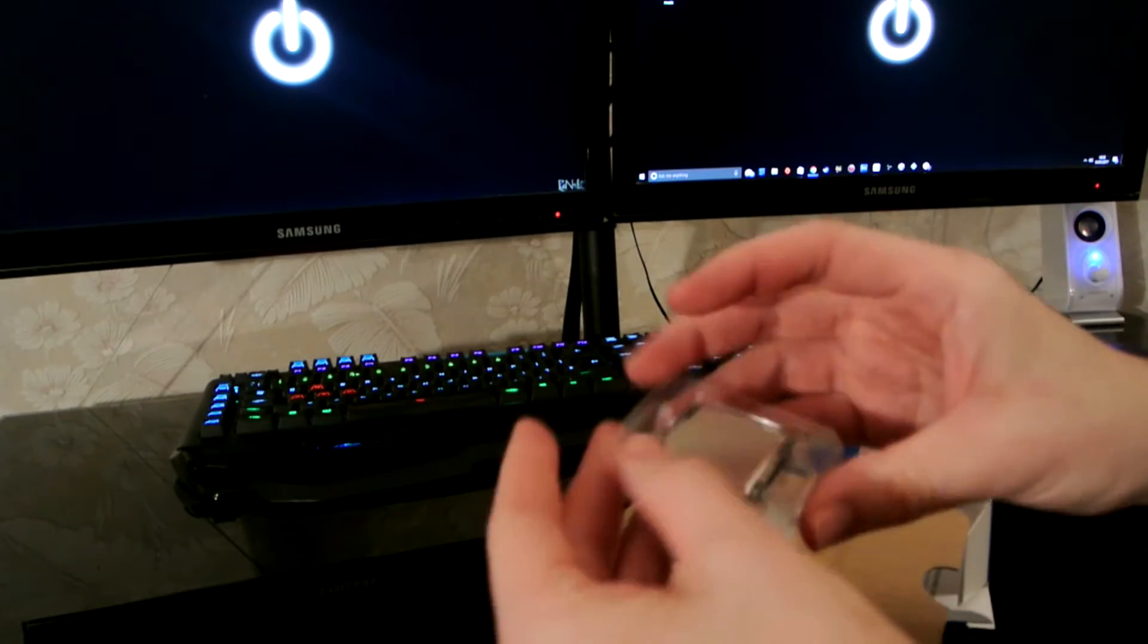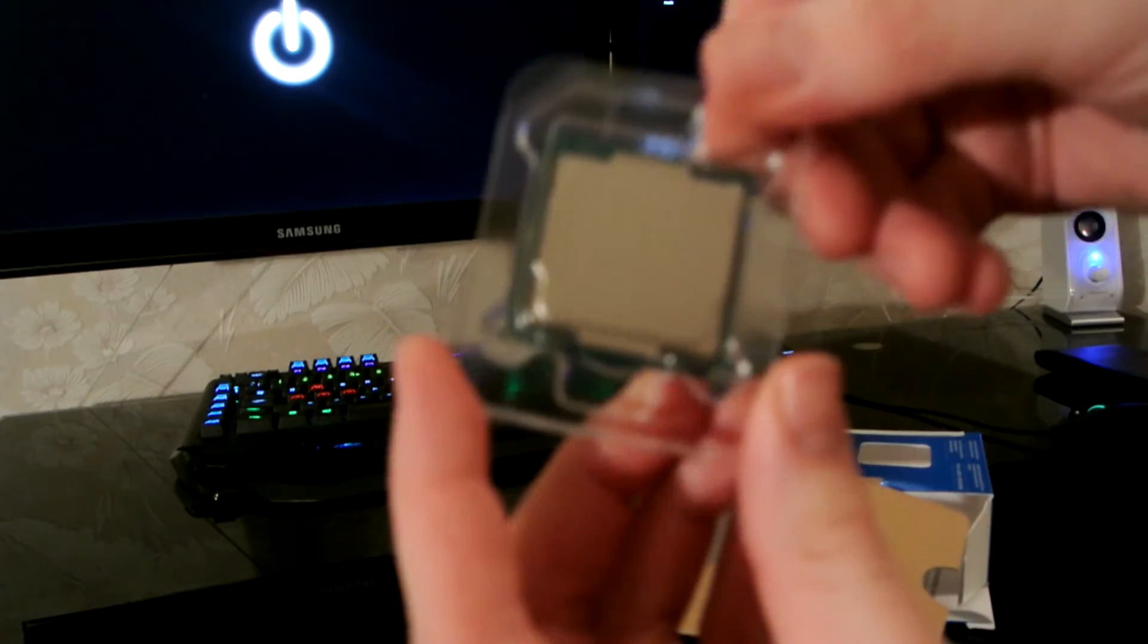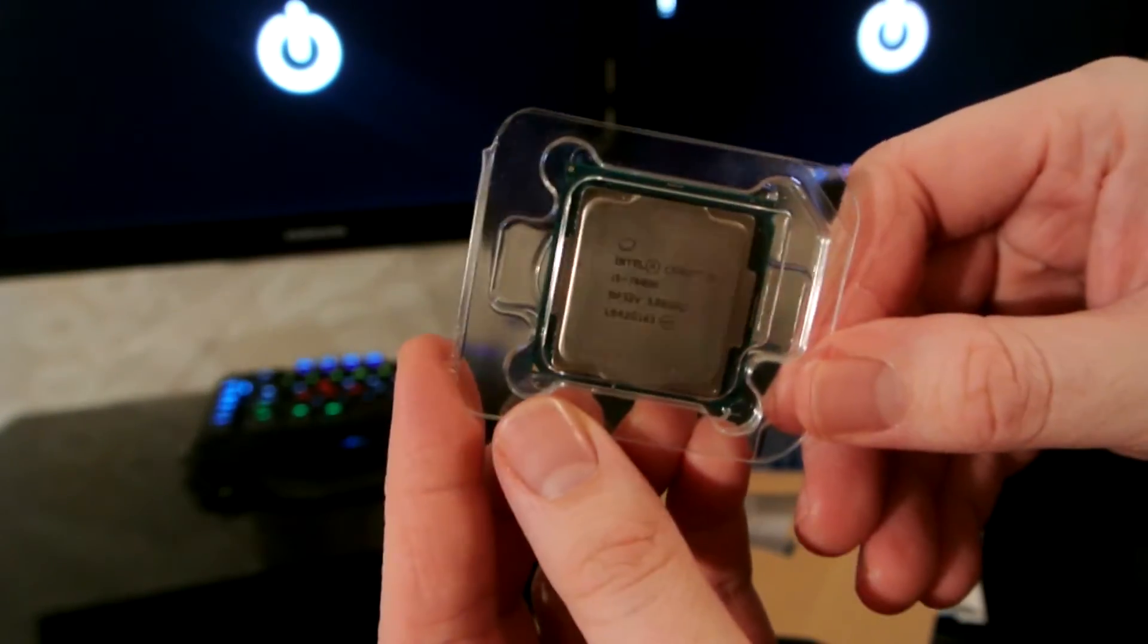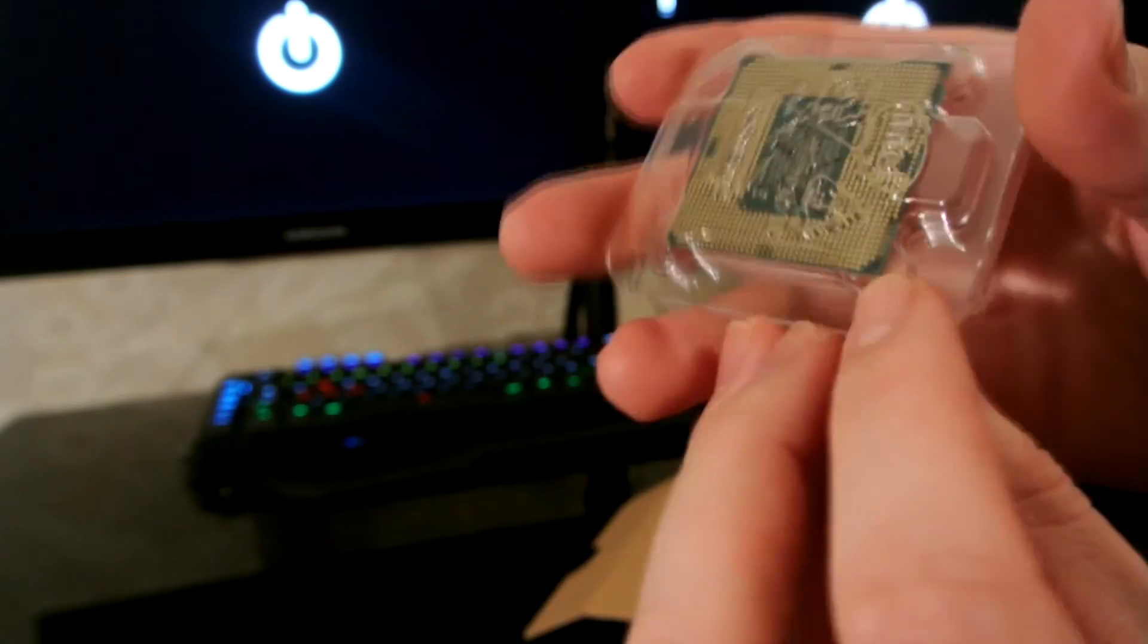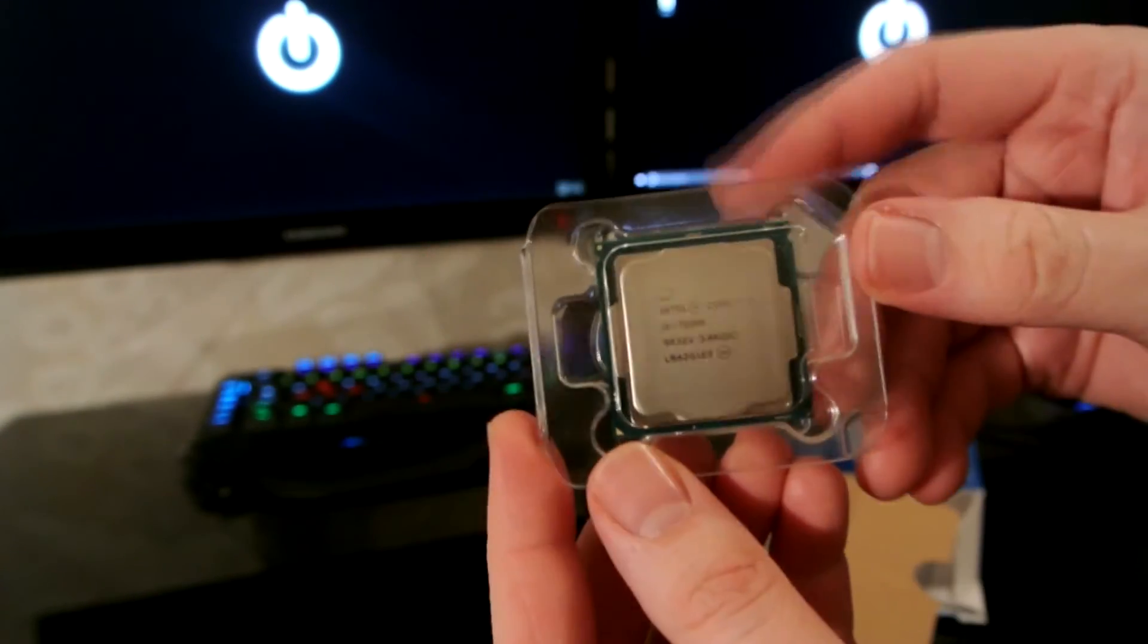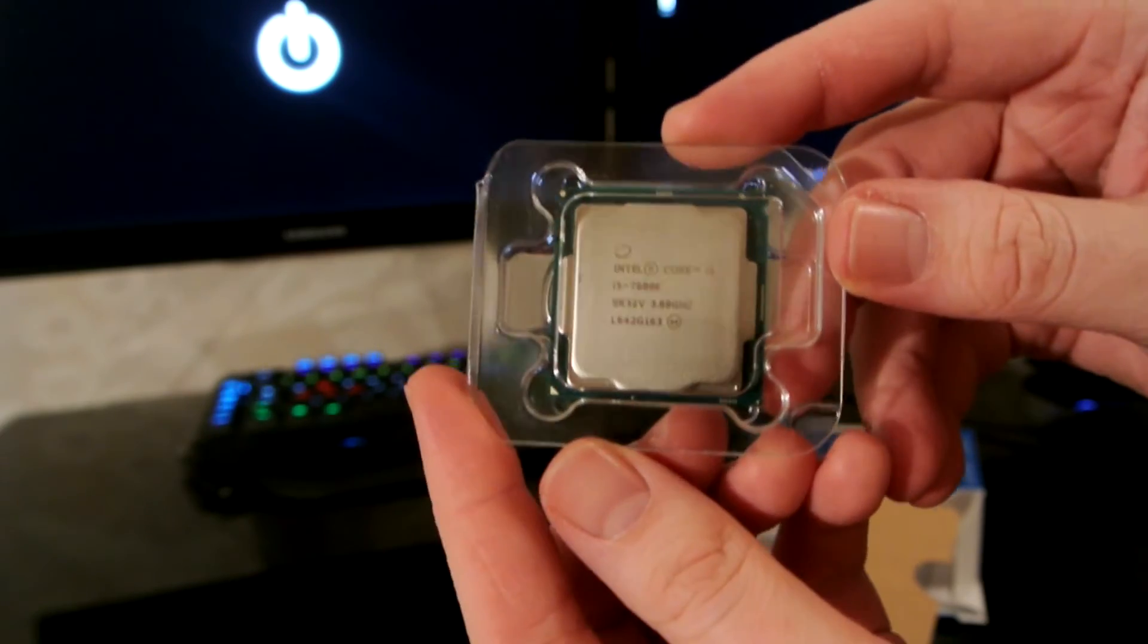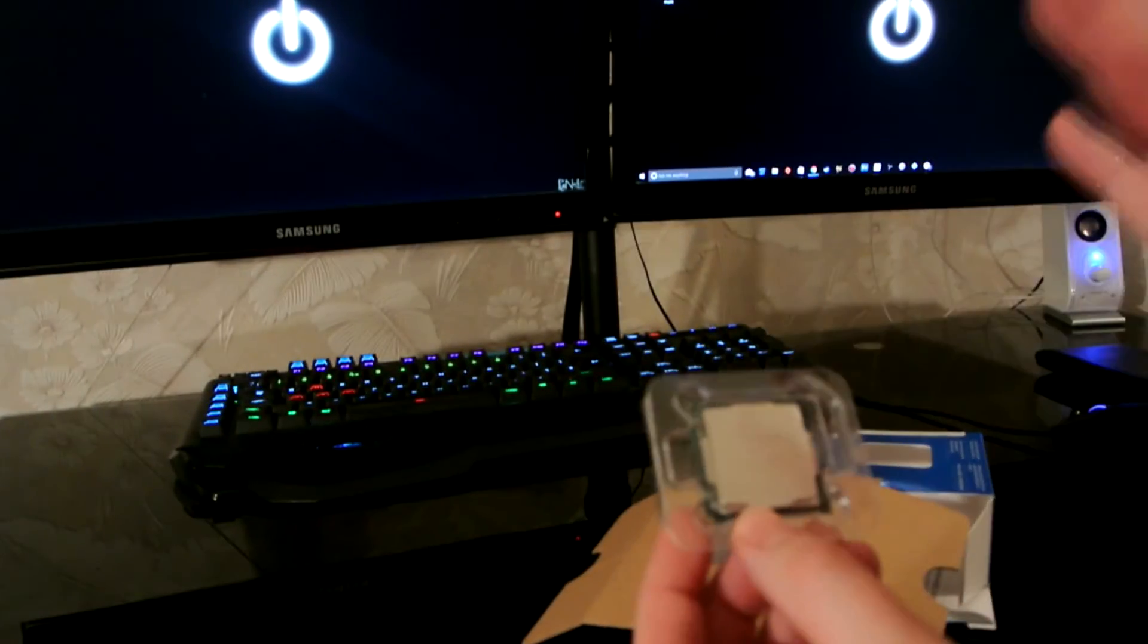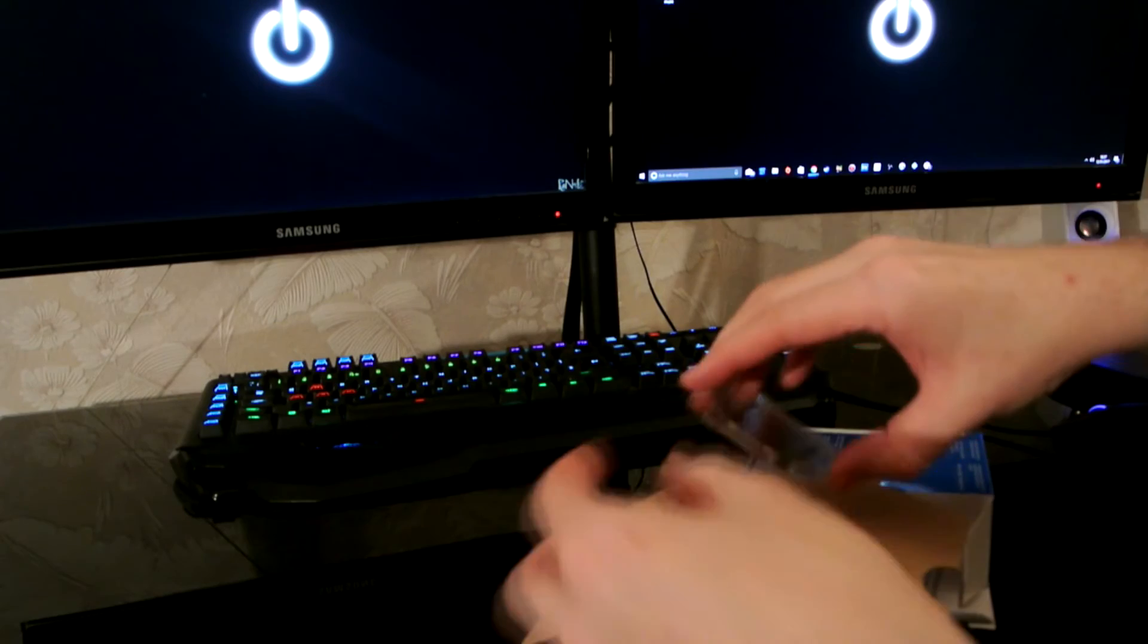I'm not taking it out of that. That is a very expensive, very small chip. Yep. That expensive. Just don't want to, you know, not touching it.